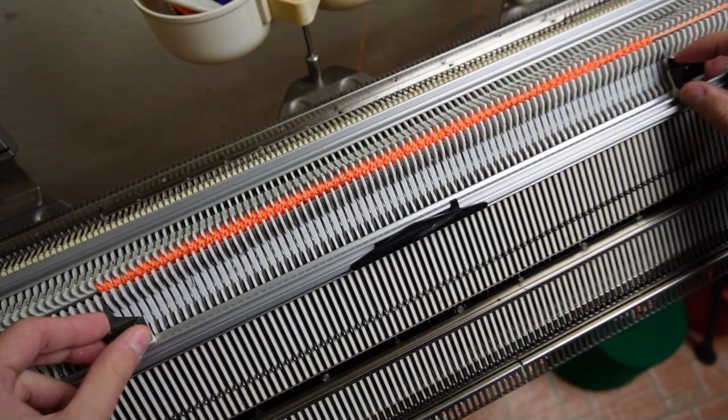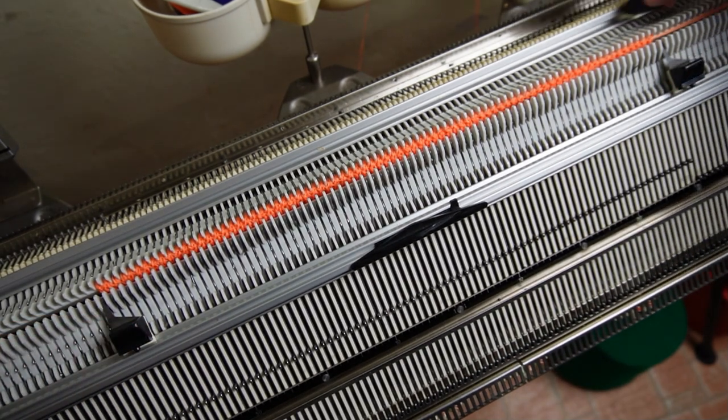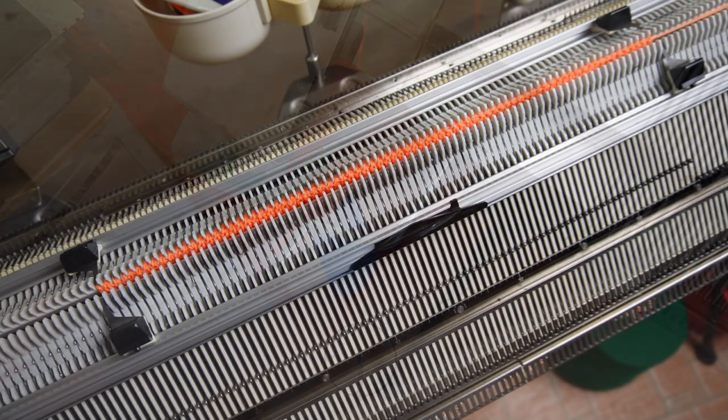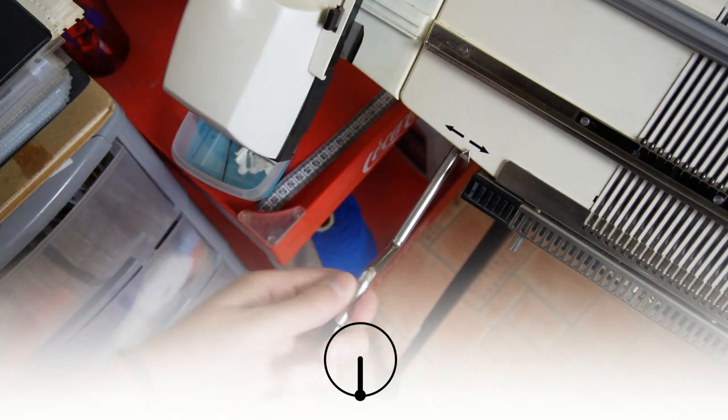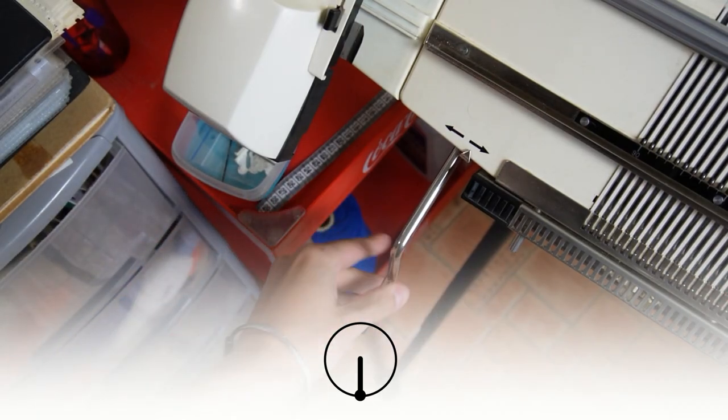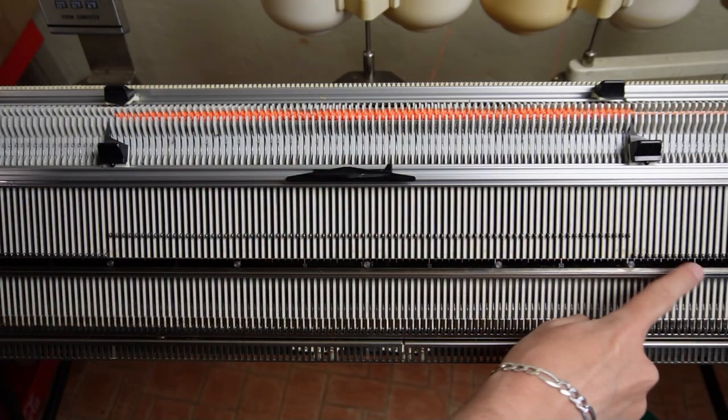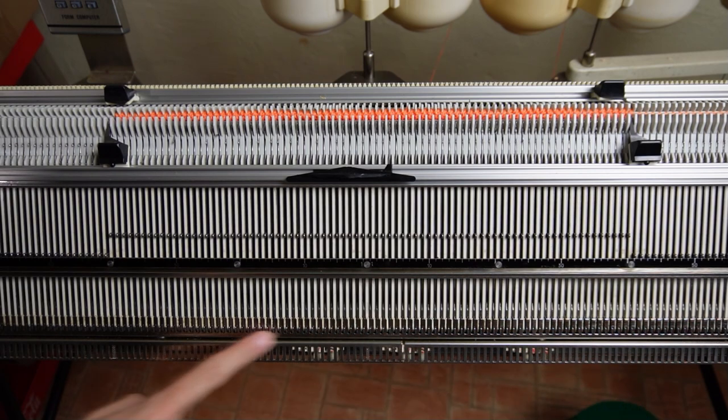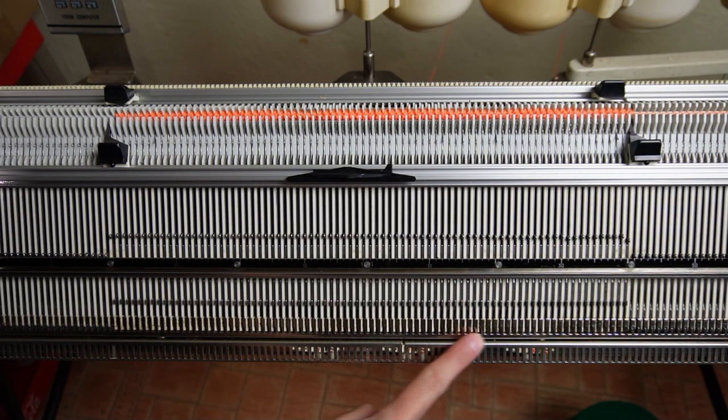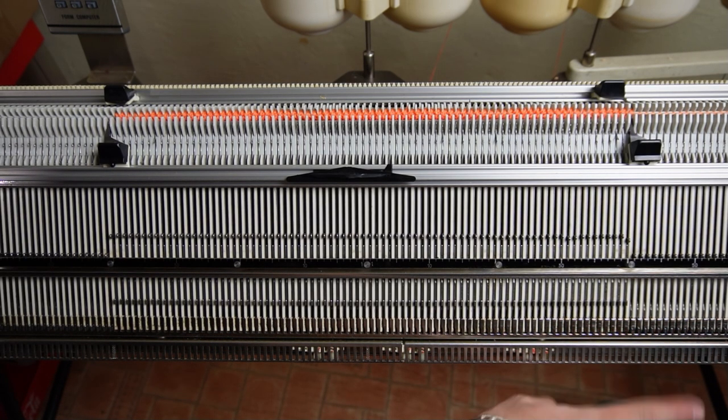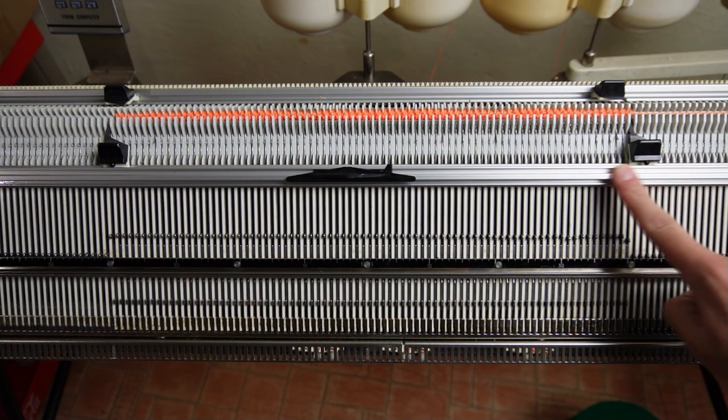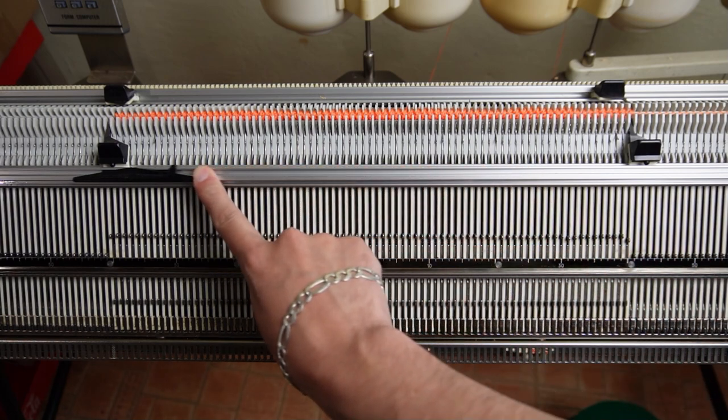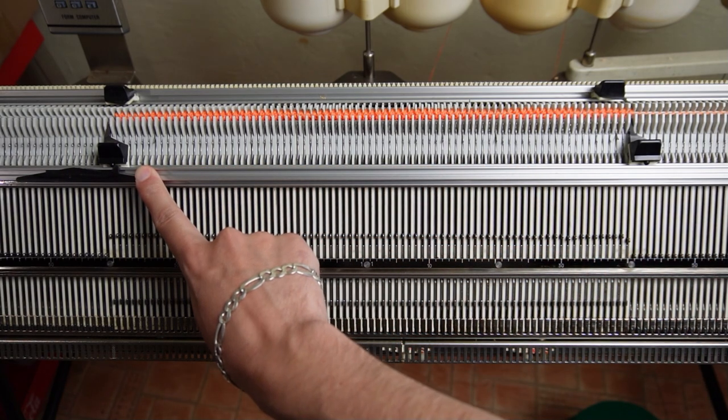Place the edge springs to the end needles and return the racking handle to its lowest position. On the front bed raise pushers under all needles in working position.